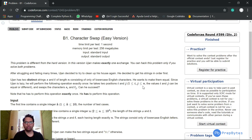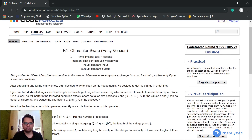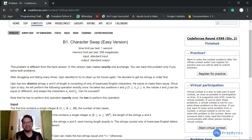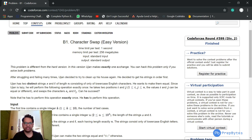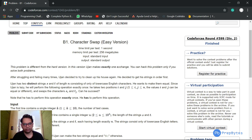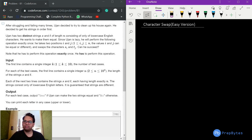Hi and welcome. In this video we are going to discuss the Character Swap problem, asked in Codeforces Round 599 Division 2 — it's a B-level problem. This is the easy version; we also have a hard version which we'll cover next week. Today we'll understand the problem statement, test cases, and then move to a straightforward approach for solving the easy version.